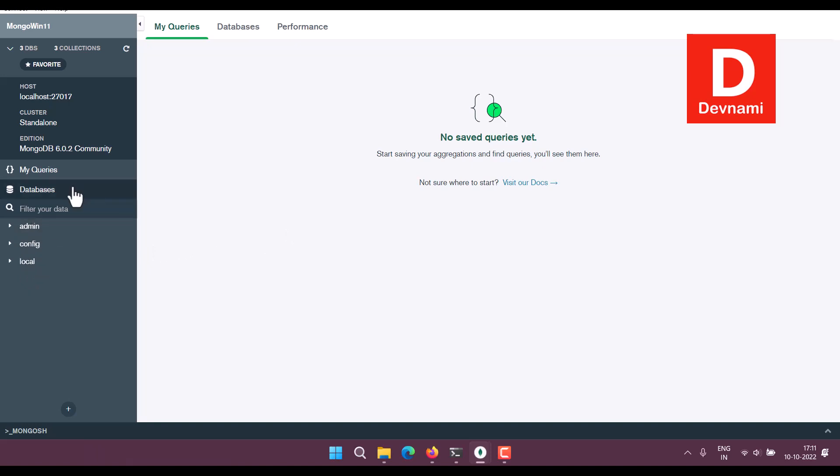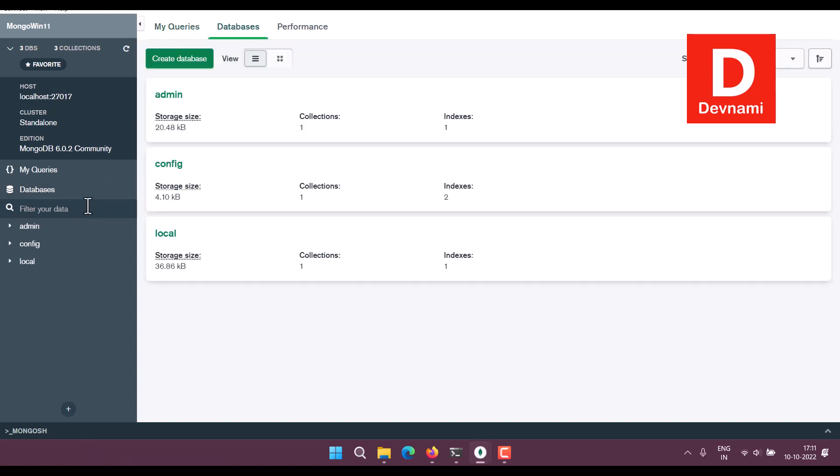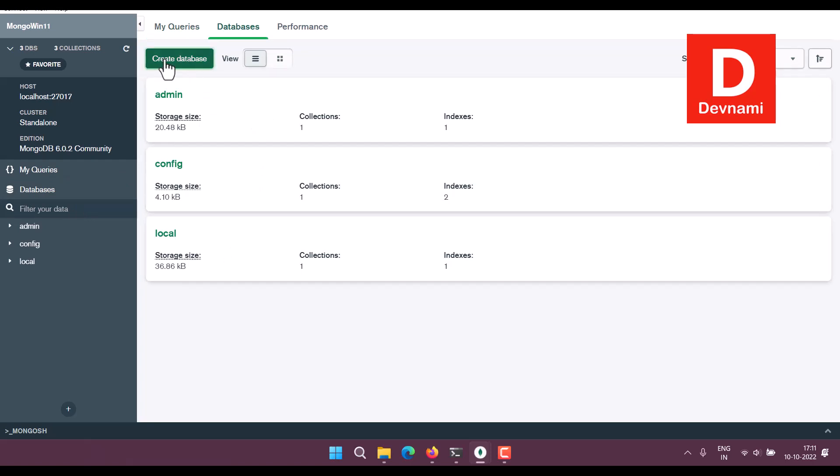Next thing is we have to create a database. So what we can do: click on this database and here you see we have three existing ones. So we are going to ignore them. Now we are going to create one for ourselves.